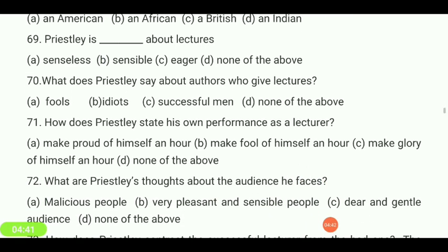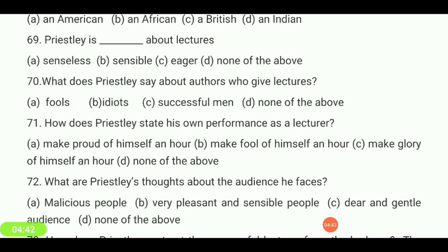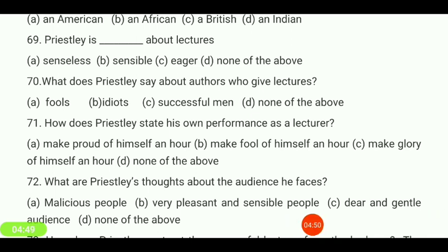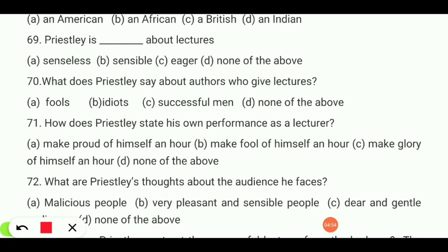What does Priestley say about authors who give lectures — fools, idiots, successful men, or none of the above? He calls them 'fools.'